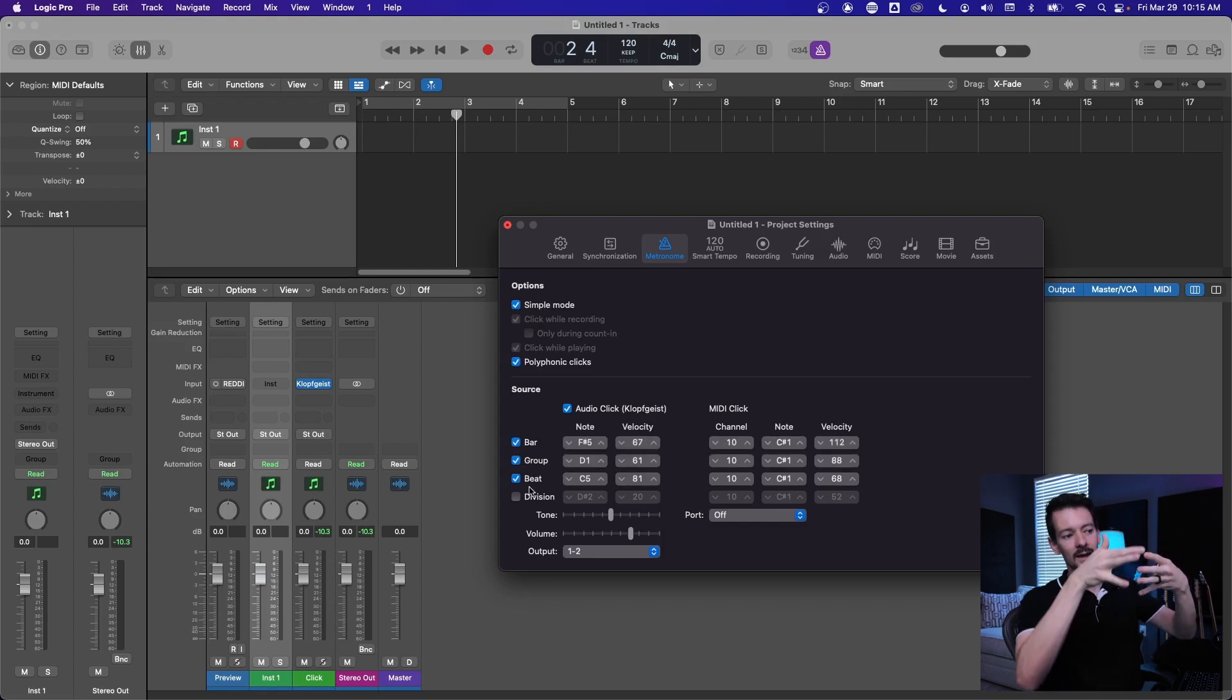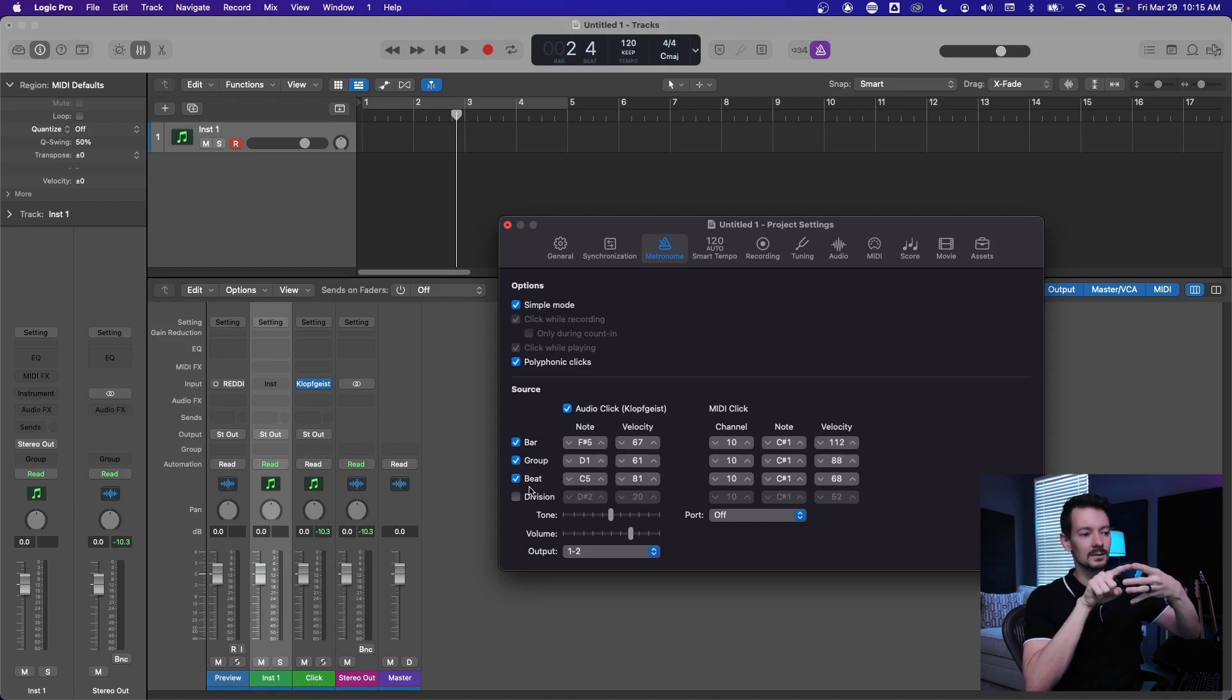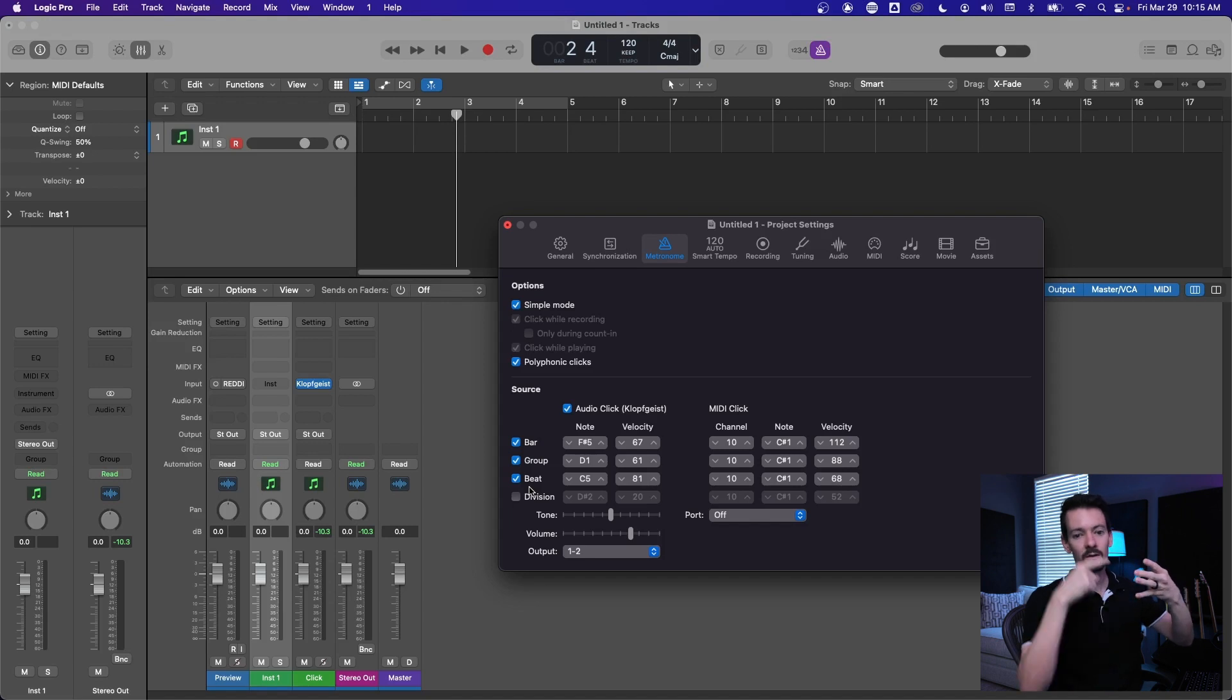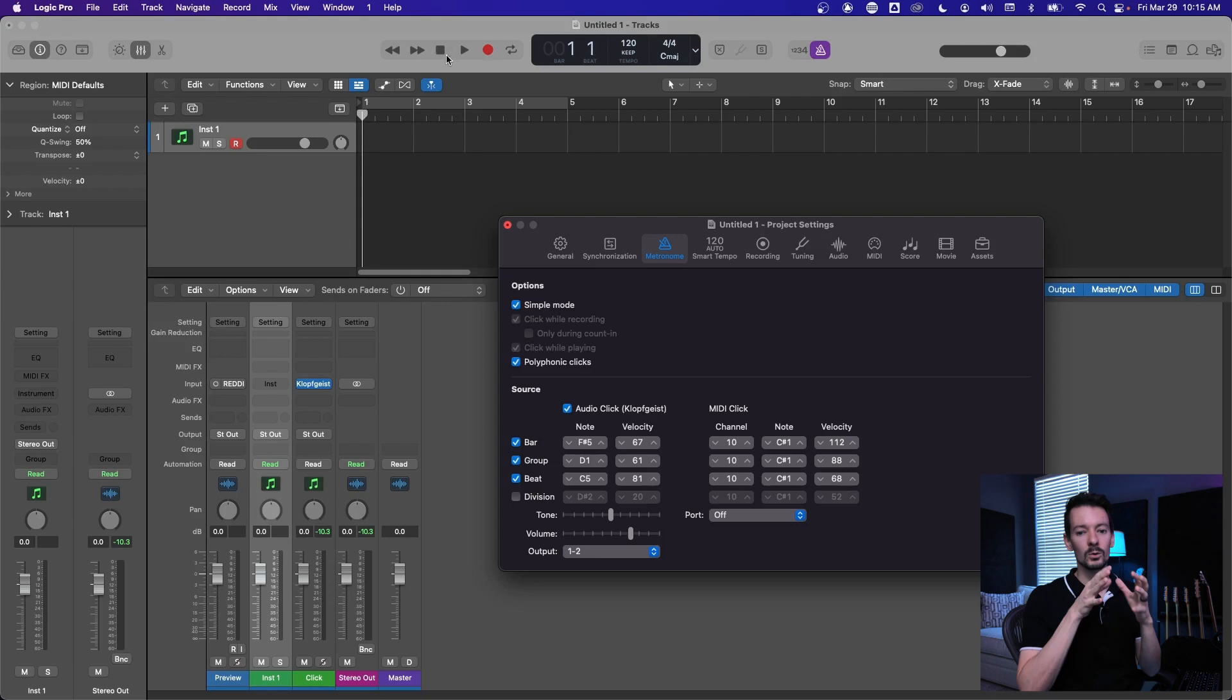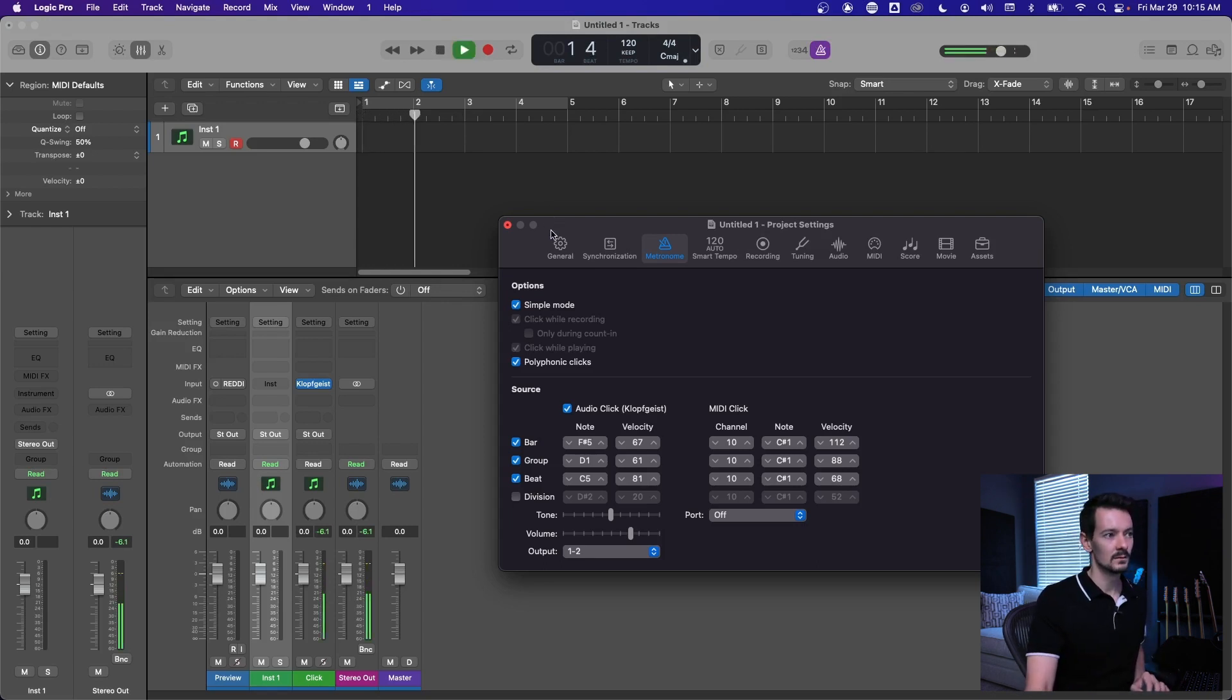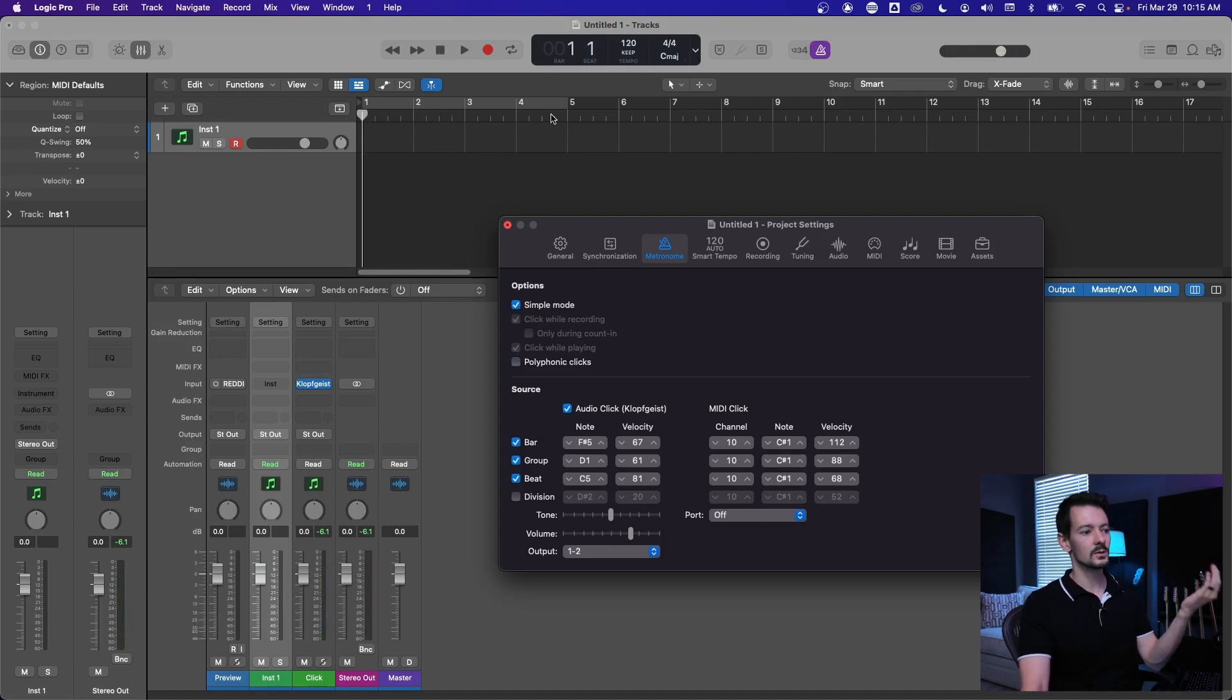So you're going to have the bar play at the bar, you're going to have the beat play every beat, even on the ones where there's a bar. So what that turns out to is multiple sounds playing at the same time.